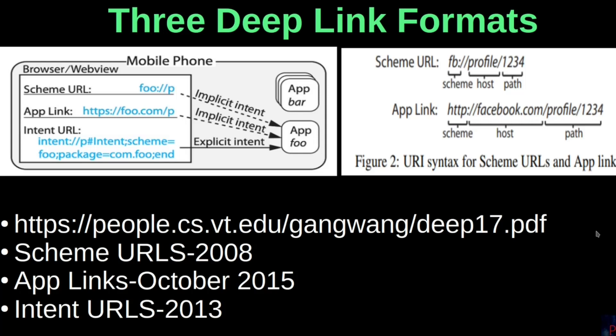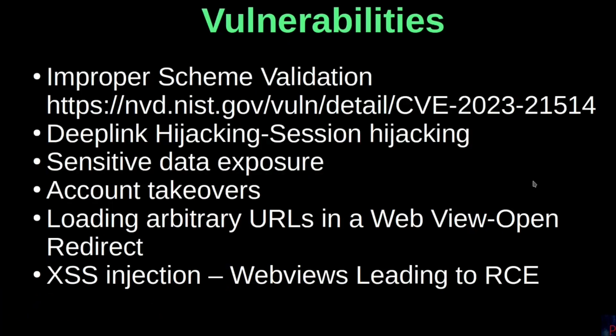There may arise various bugs from improper deep link implementation in Android, but these are the main ones. The most common is improper Scheme validation, which can open the door to a whole lot of other bugs. There's one being CVE-2023-21514. Another one is link hijacking that can lead to session hijacking, which in turn can lead to account takeovers depending on the sensitivity of the endpoint in question.